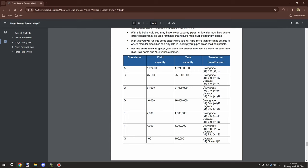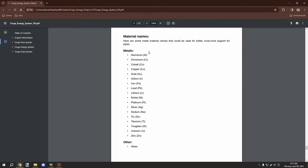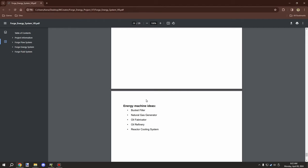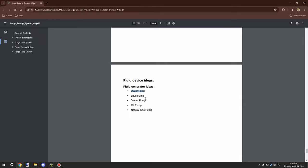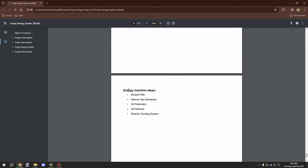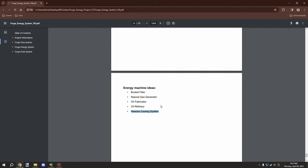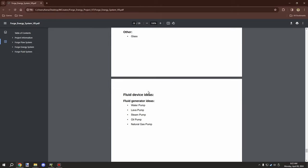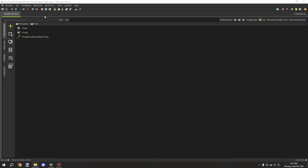You might want different materials for different purposes. Devices like pumps and generators would handle natural gas, oil, steam, lava, and water — you'll need a liquid system set up to support all of those. Energy machines might include bucket fillers, natural gas generators, oil fabricators, oil refineries, reactor cooling systems, and water turbines that use fluid to generate energy. You can look up ideas or come up with your own devices based on that.